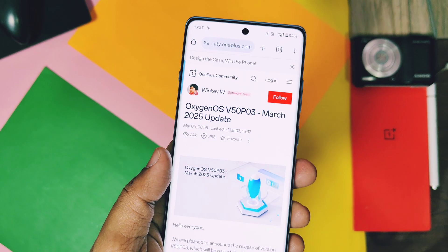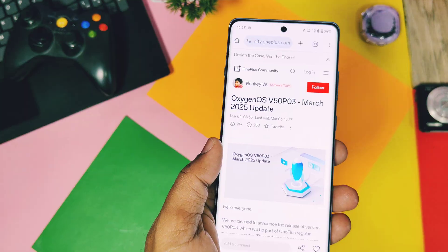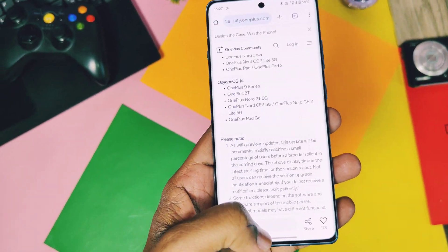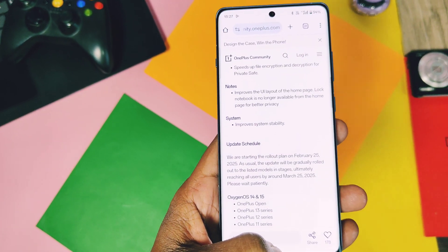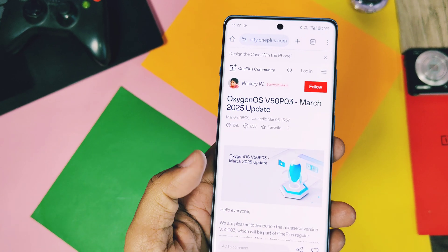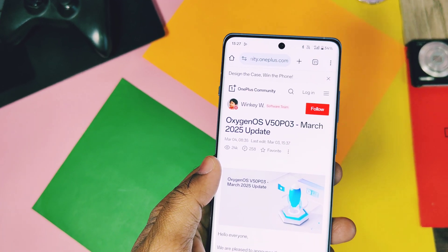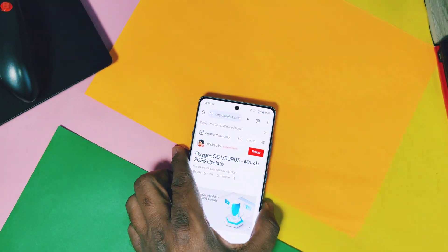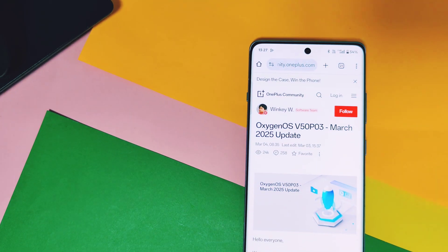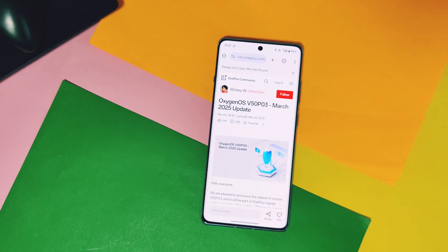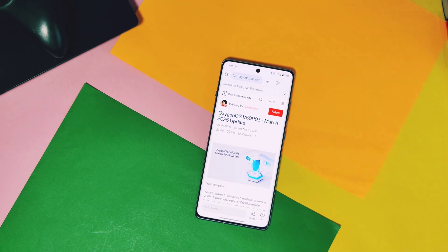So this is all about the new OTA update V50 P03. Hope you guys liked our work — please do like and share this video, subscribe to our channel, and press the bell icon for notifications of our upcoming content. Thanks for watching, take care, bye bye.